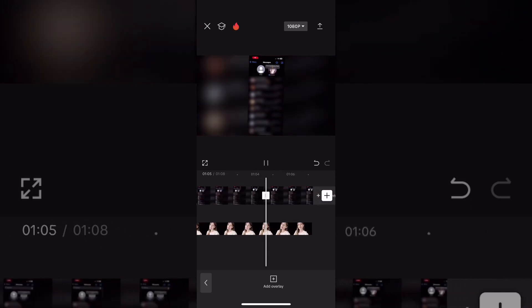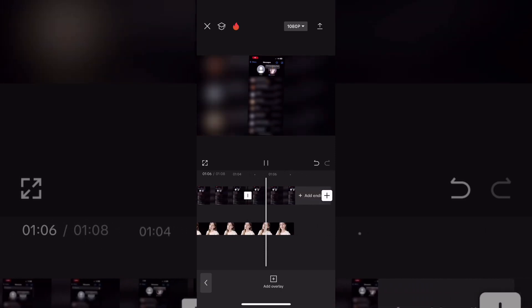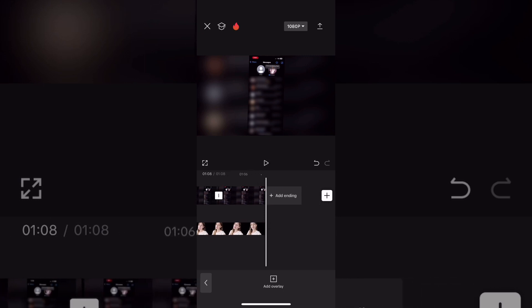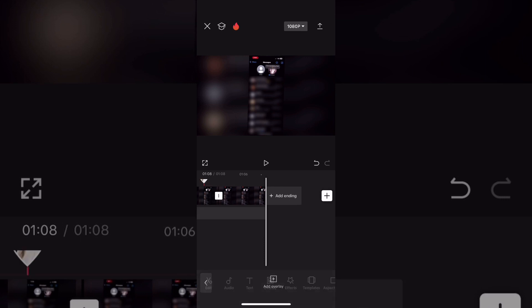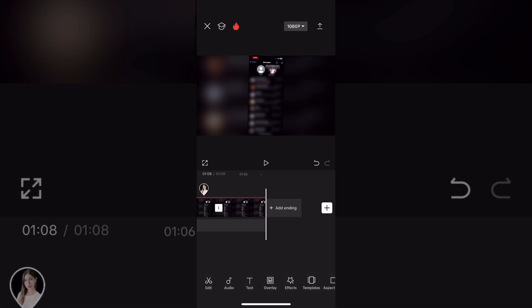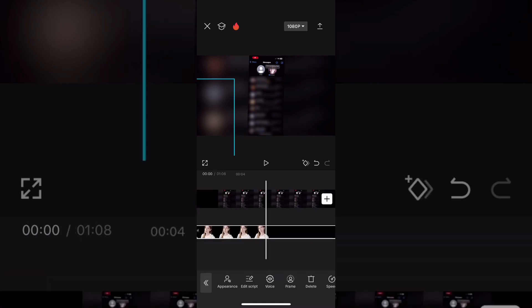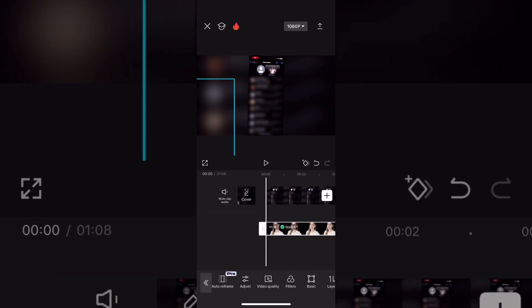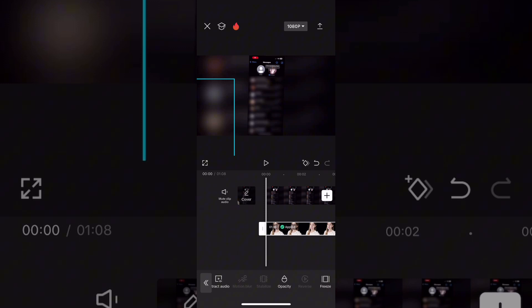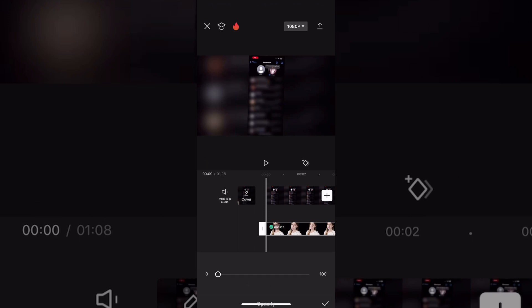This video was created using an AI character from CapCut. If you'd like to use the video without the character at this point, just export the video as it is. To bring back the character, just select Opacity one more time and tap on it.